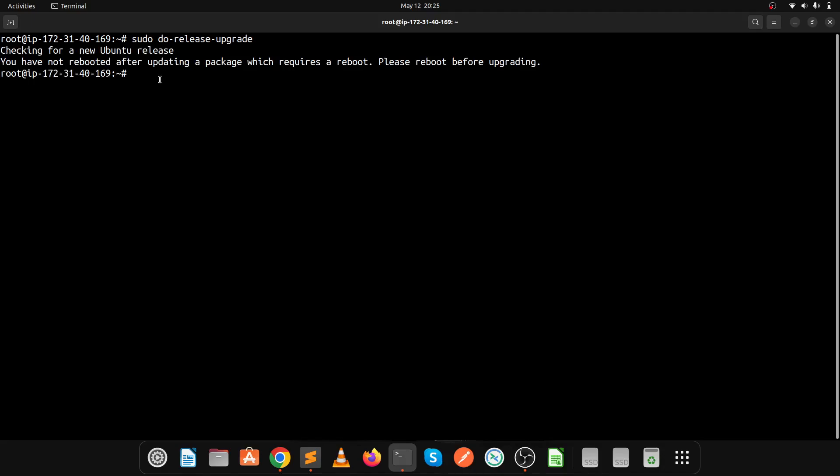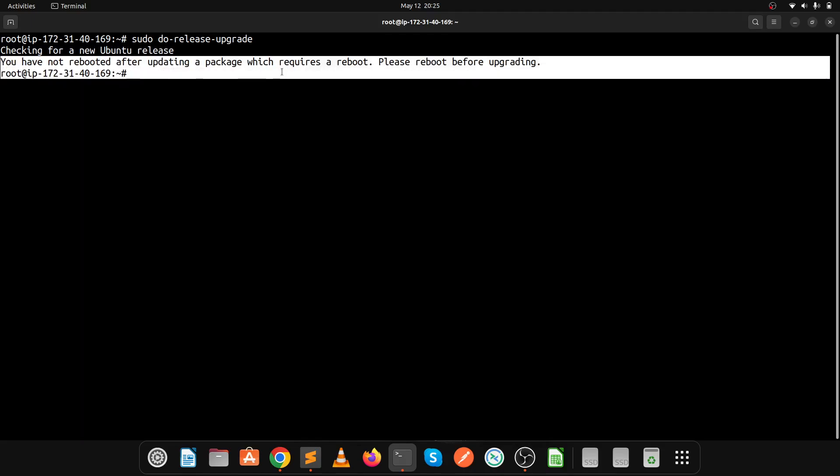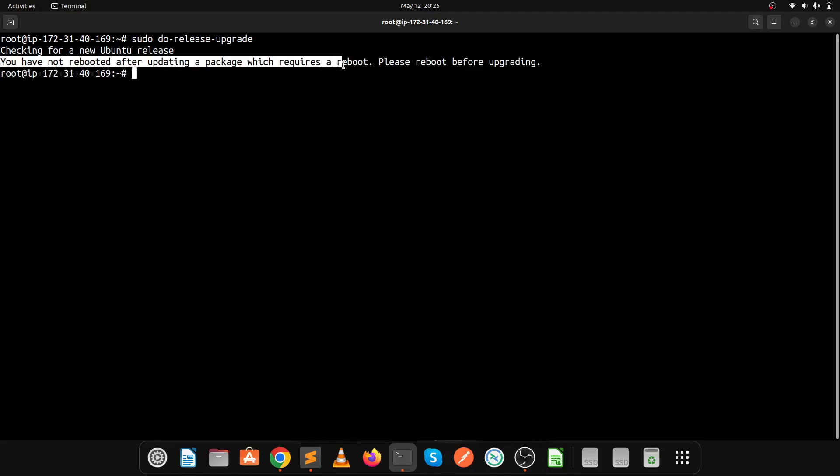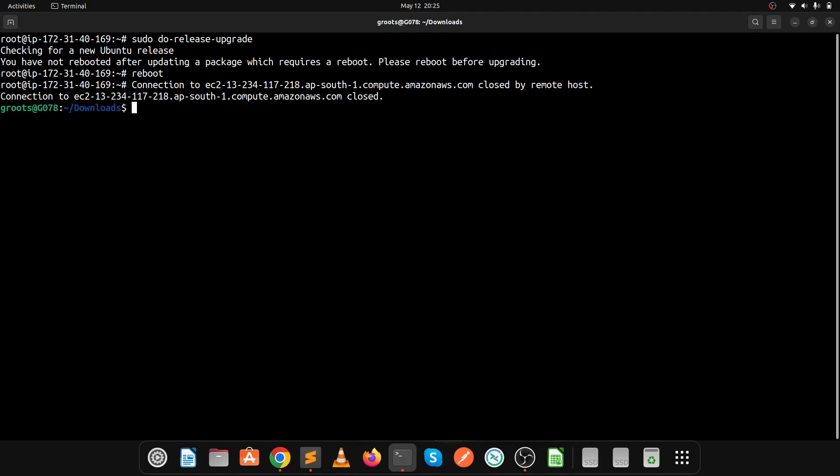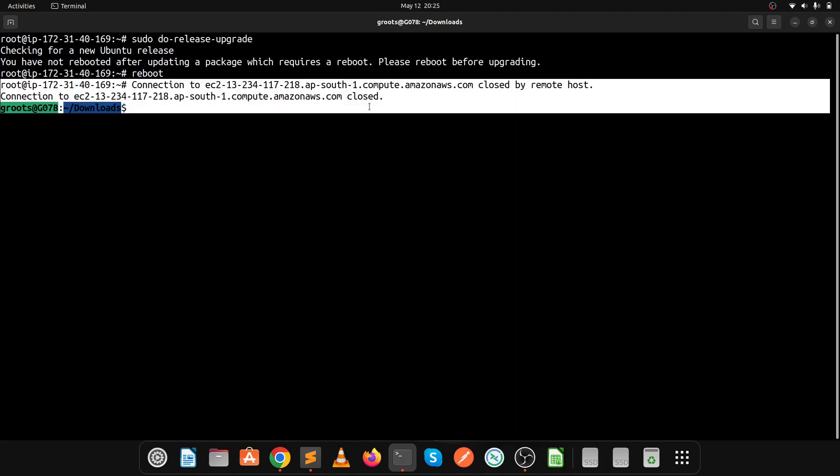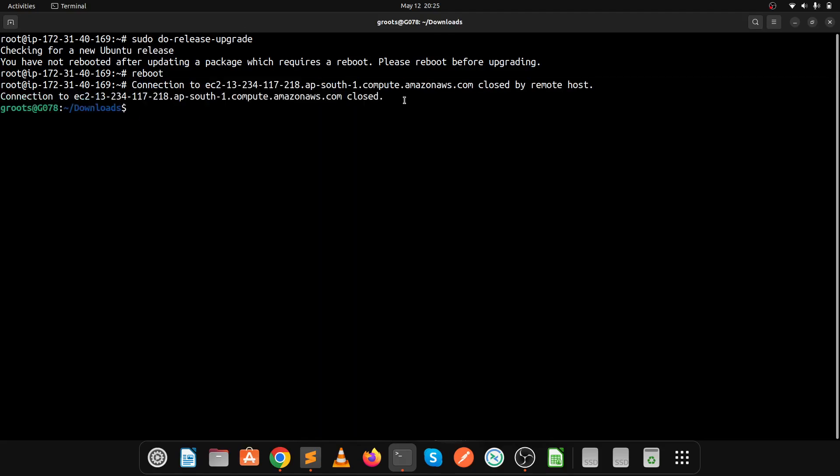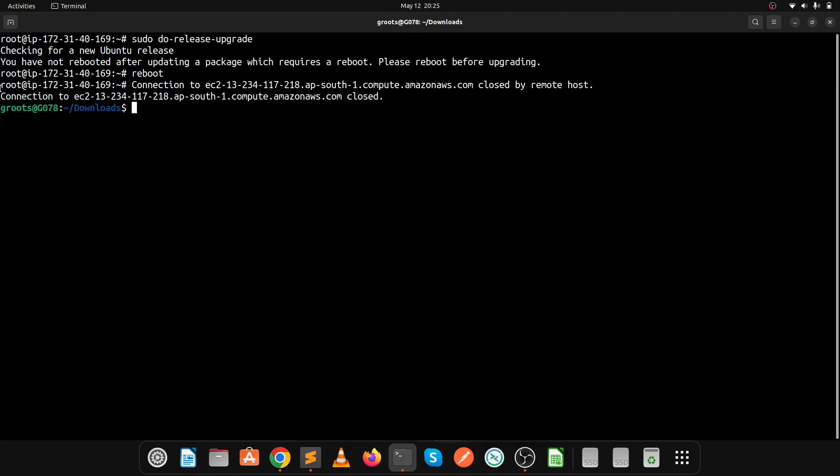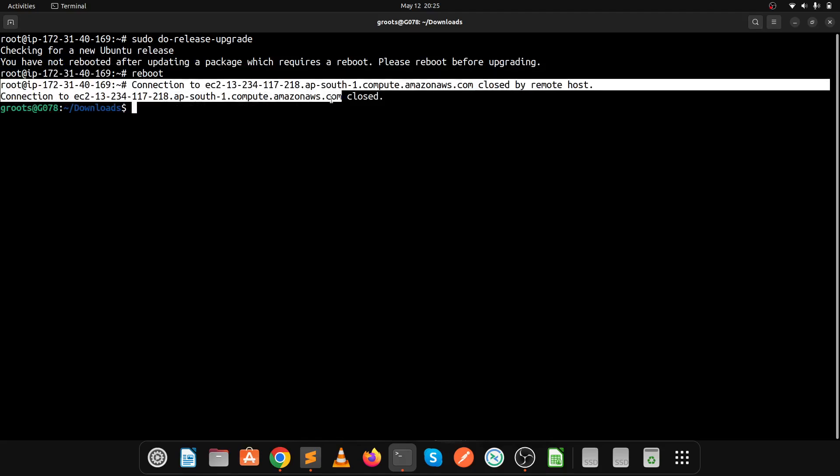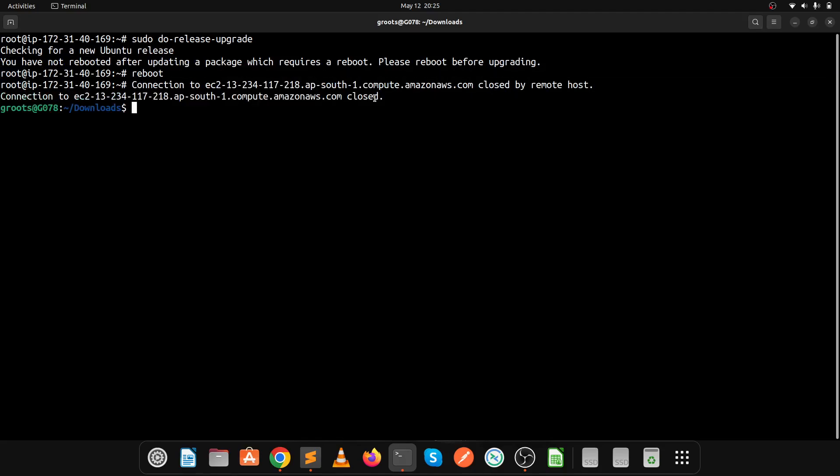It will check for new releases of the Ubuntu operating system. We're getting a message here, so let's reboot the system using the reboot command. Our connection is closed now, so wait a few minutes for the server to start.